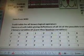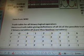Data from Wiki. Truth Table for all binary logical operations. Here is a Truth Table giving definitions of all 16 of the possible truth functions of two binary variables, P and Q, or thus Boolean variables. You can look that up on Wikipedia — just type in Boolean and it'll bring it up.